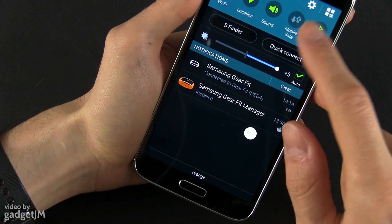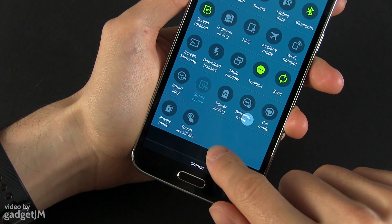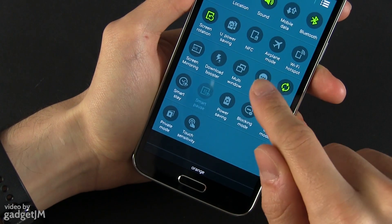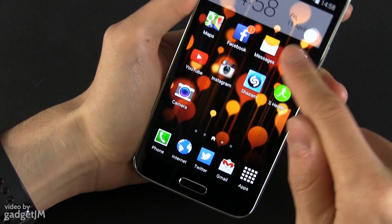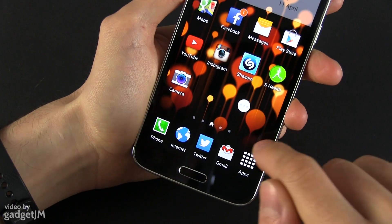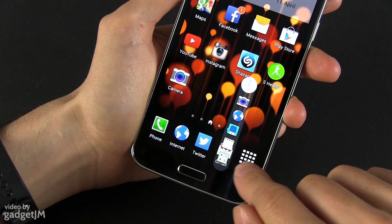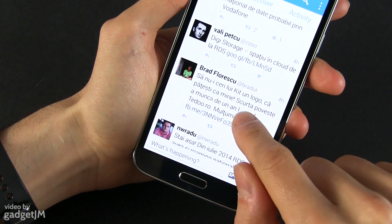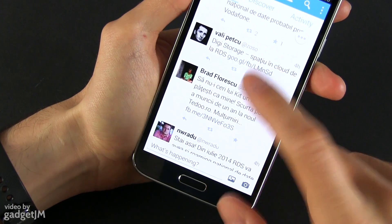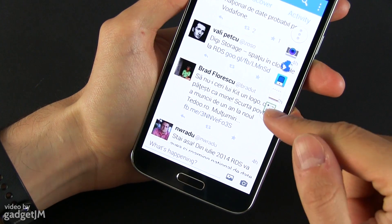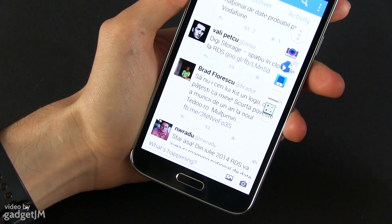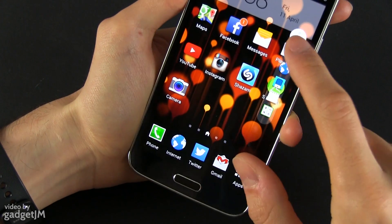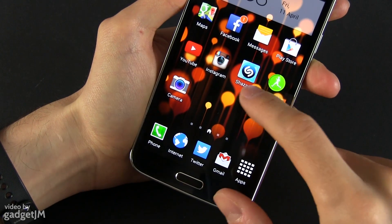You have to activate it first of all by going here in the quick settings and by tapping on Toolbox. It will appear here in the corner and this little thing is basically available in all of your apps as an overlay.